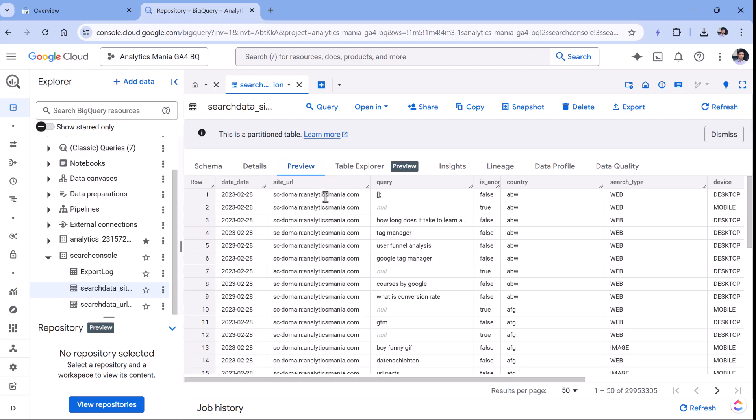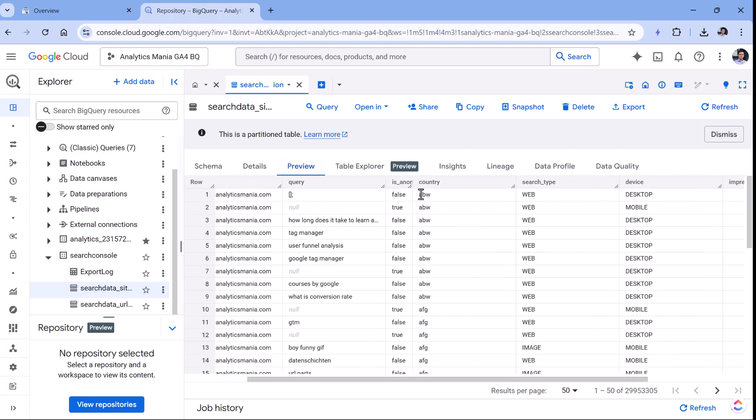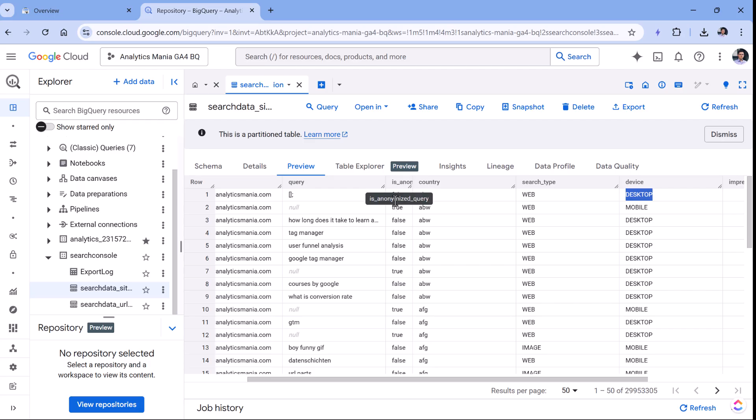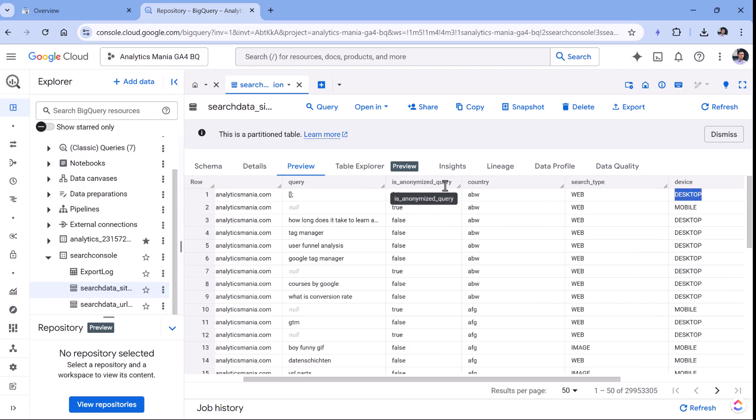For each keyword for each day, there is one record in the table. This is the country, the type of the query, the device type, is that query anonymized or not. For example, in the interface of Search Console, all anonymized queries are not displayed. In the sample queries that I will share in my future video, we will also be excluding the anonymized queries.